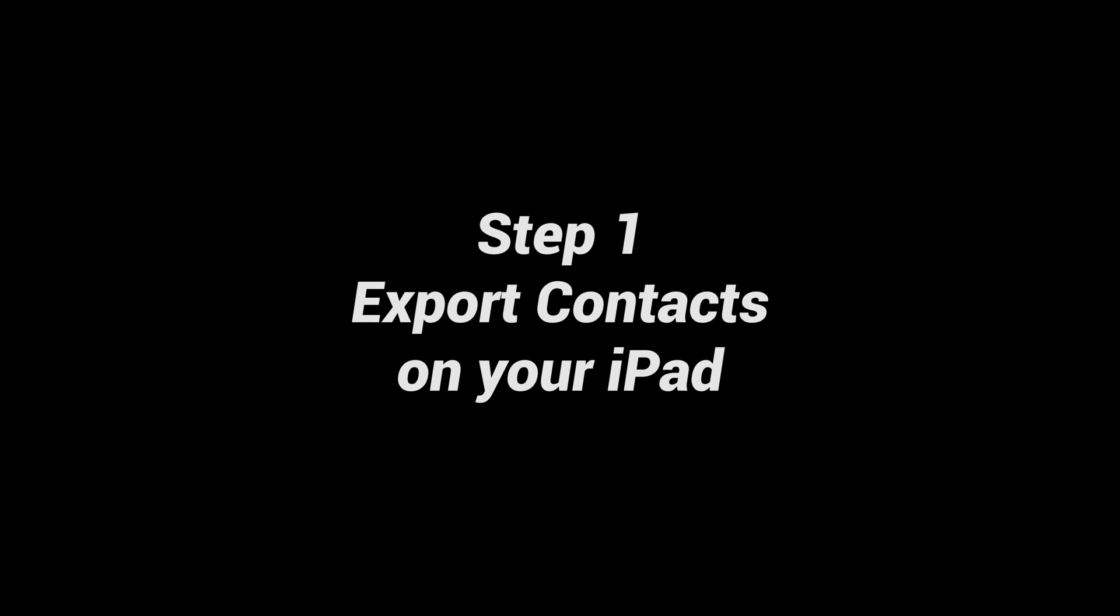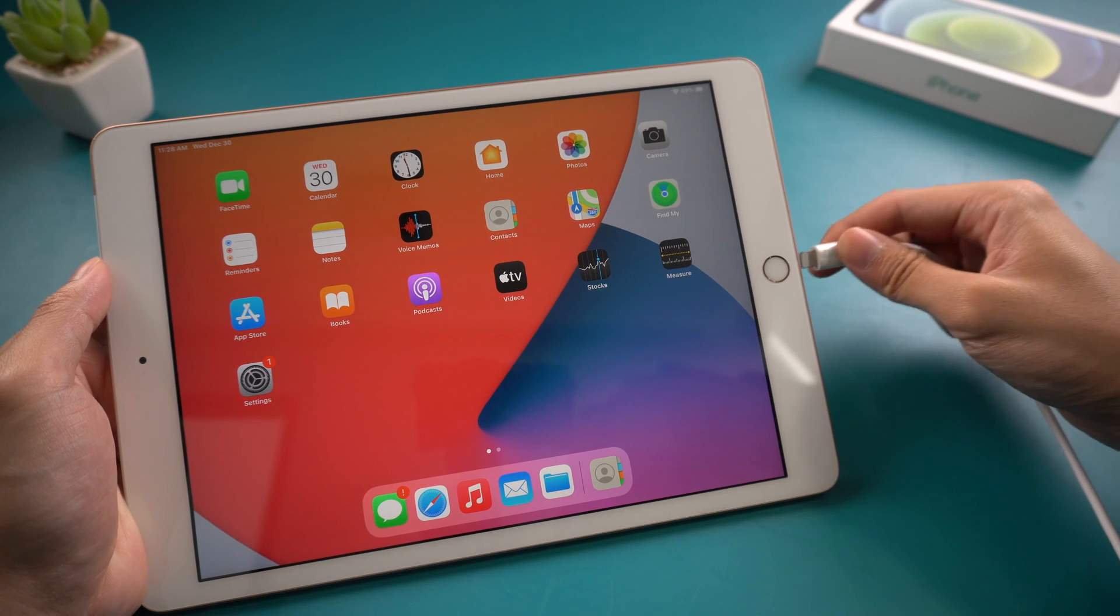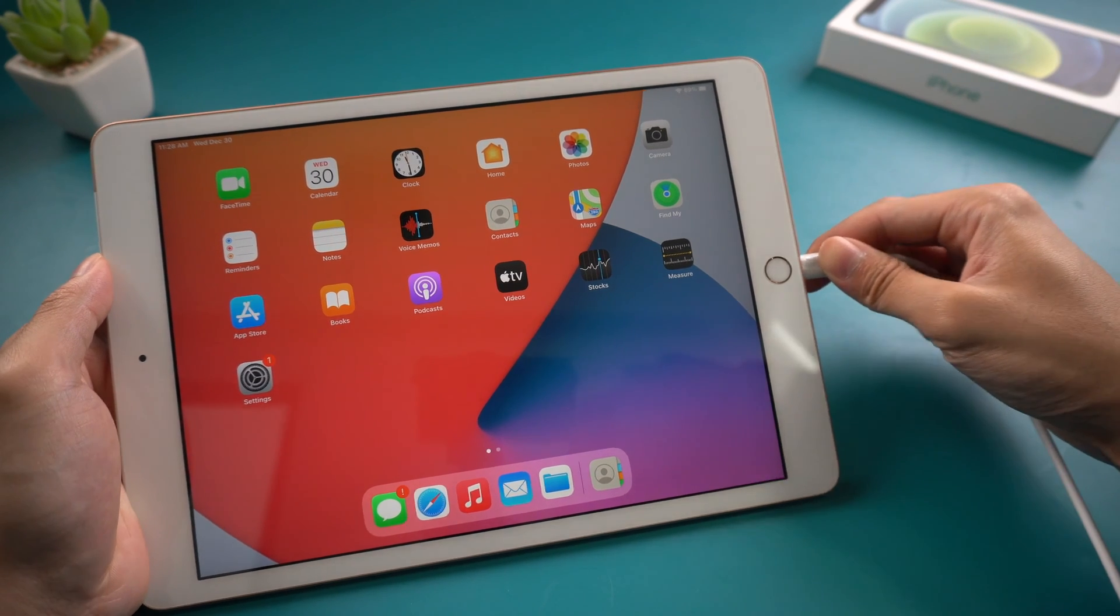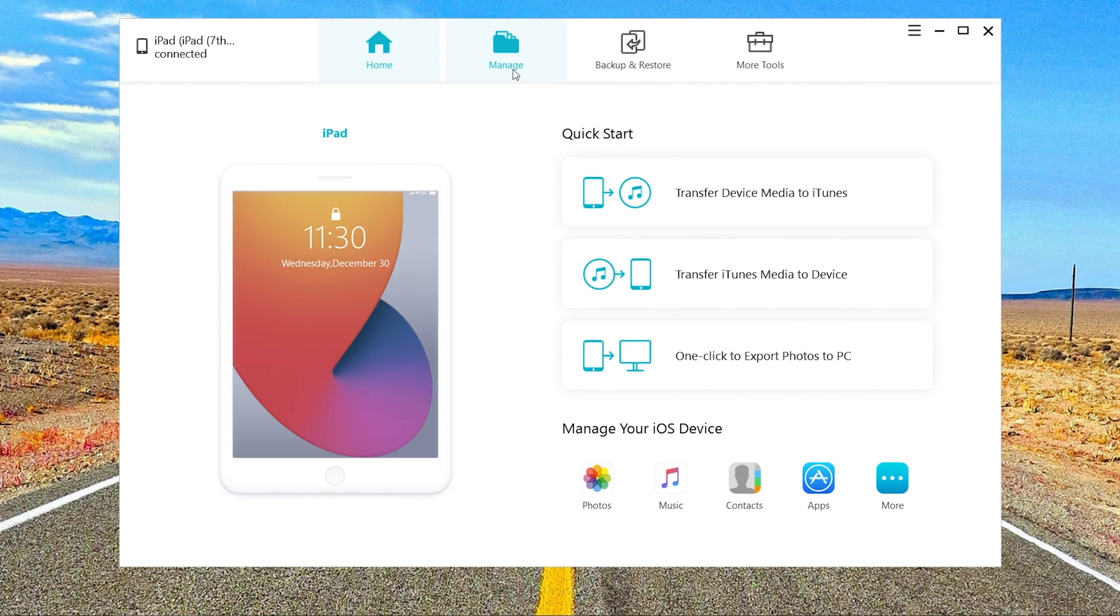Step 1. Export contacts on your iPad. Connect your iPad to the computer. Click manage. Choose contacts.